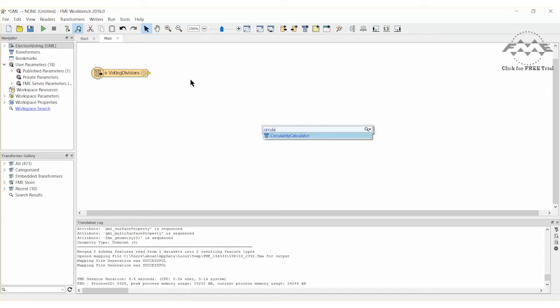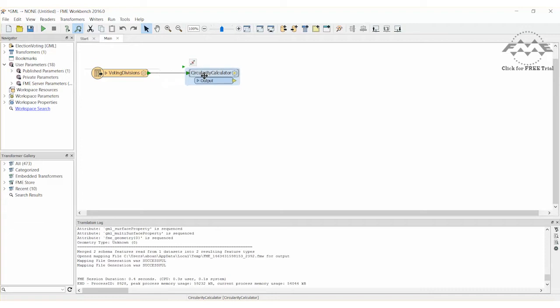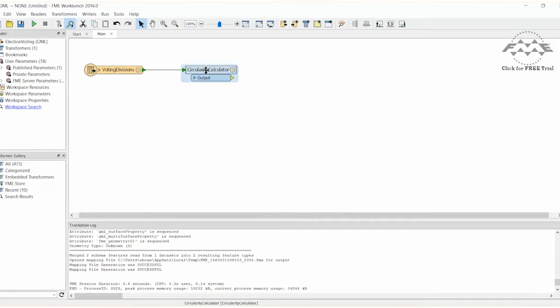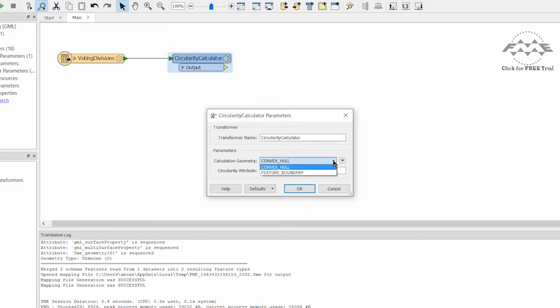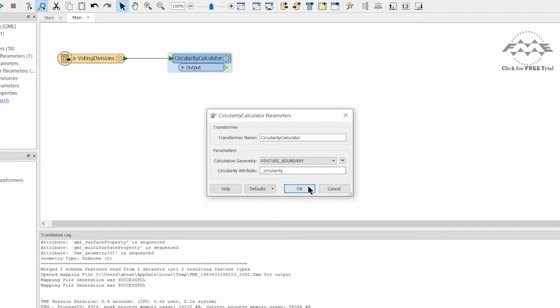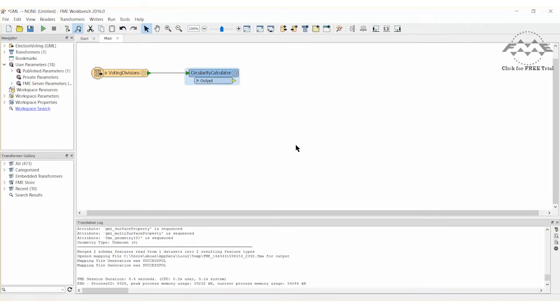Let's add a circularity calculator transformer to the workspace and connect it to the reader feature. Open the parameters dialog and change the calculation geometry from convex hull to feature boundary. By doing this, the circularity of the actual feature shape is being calculated.